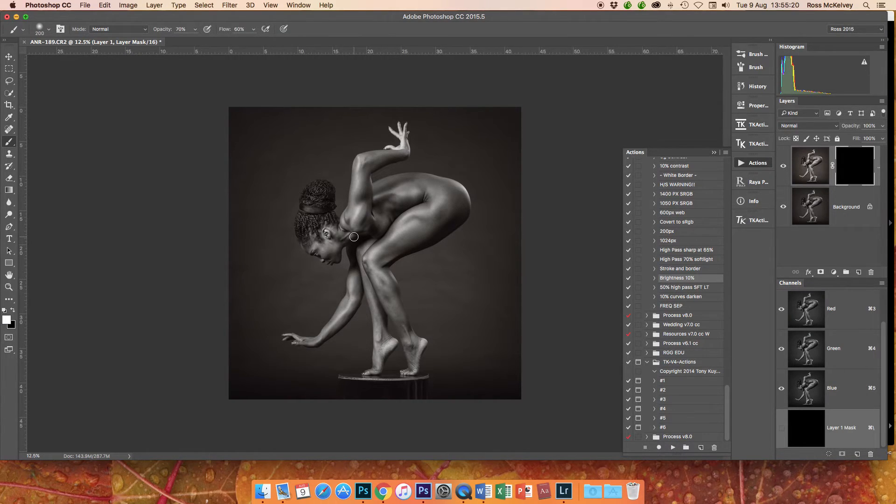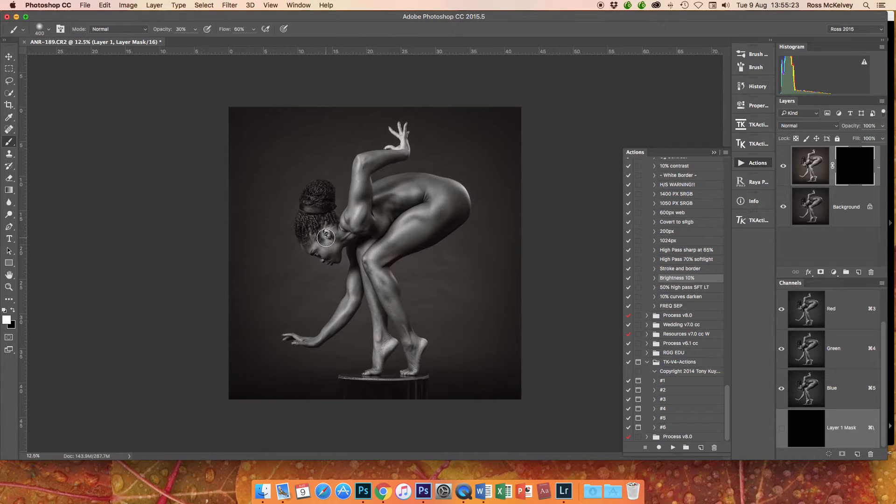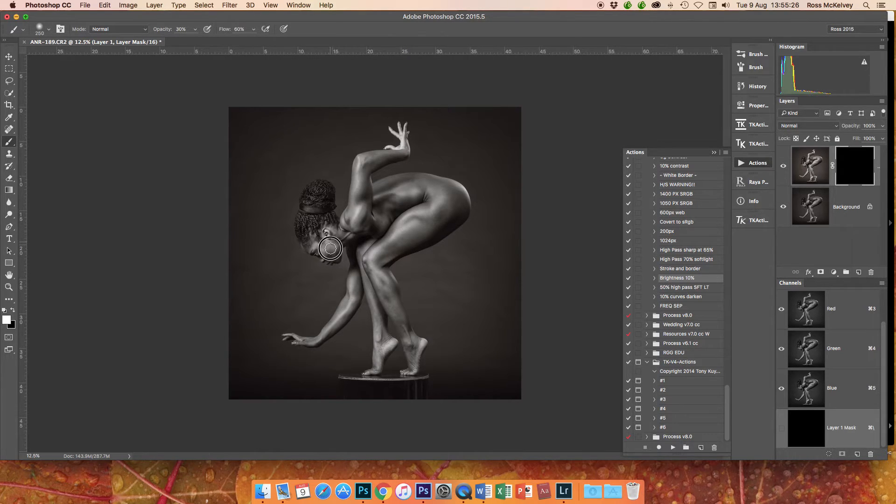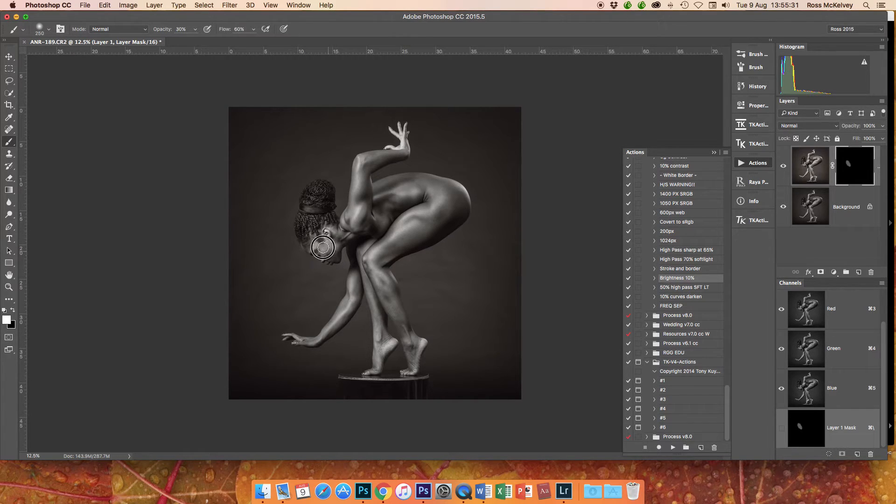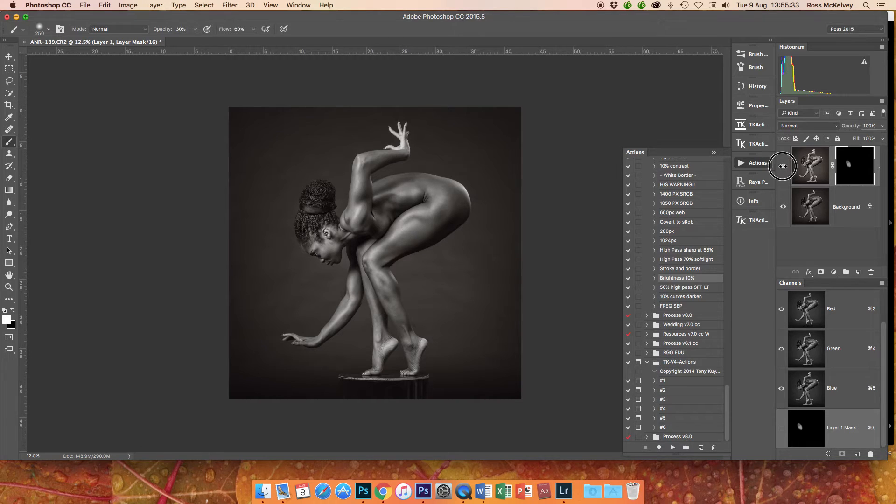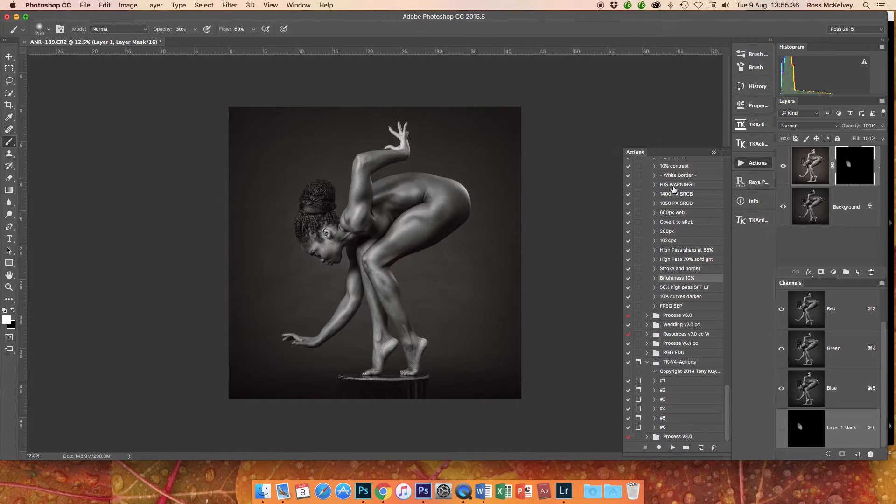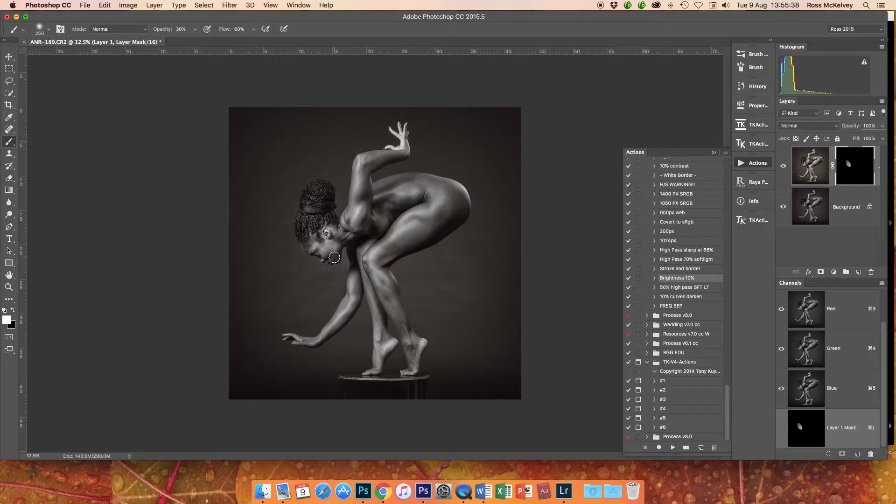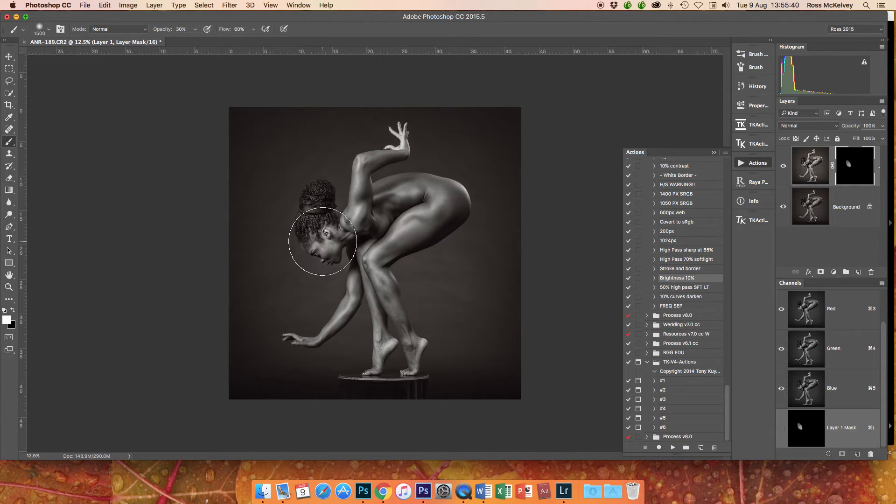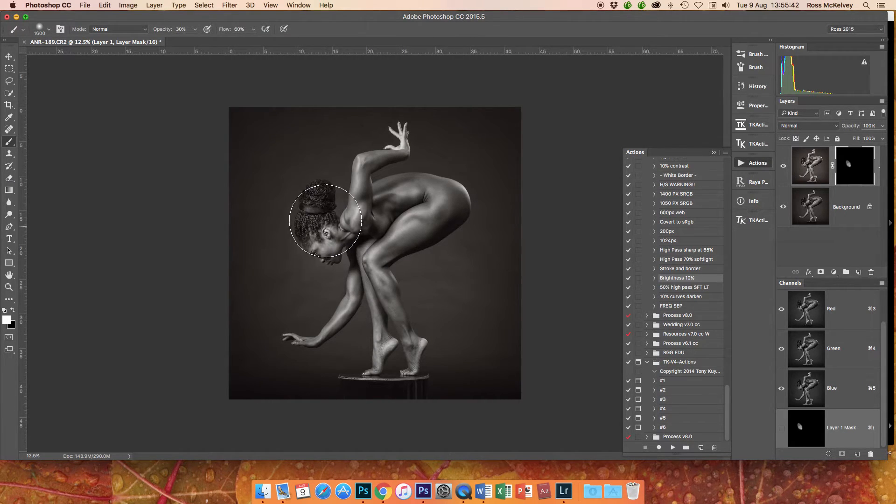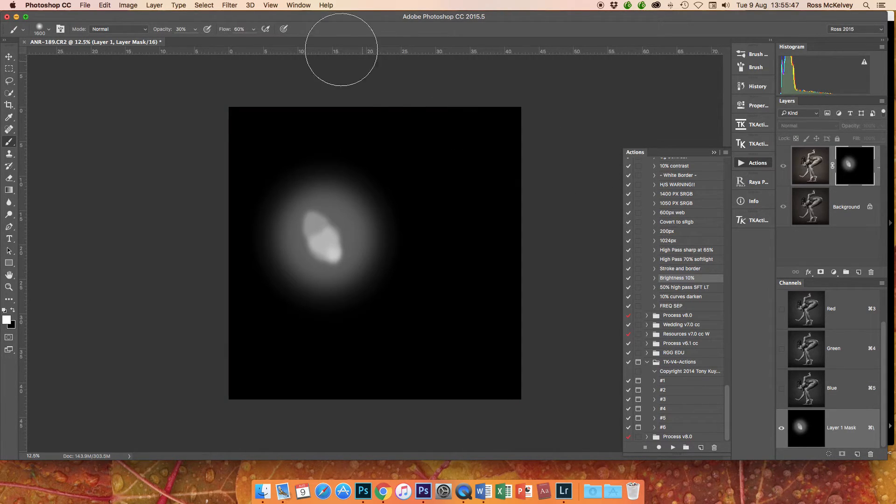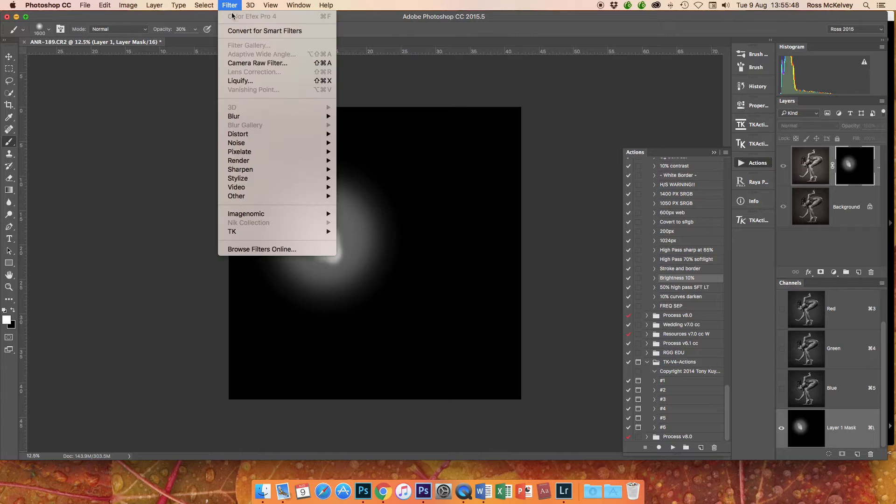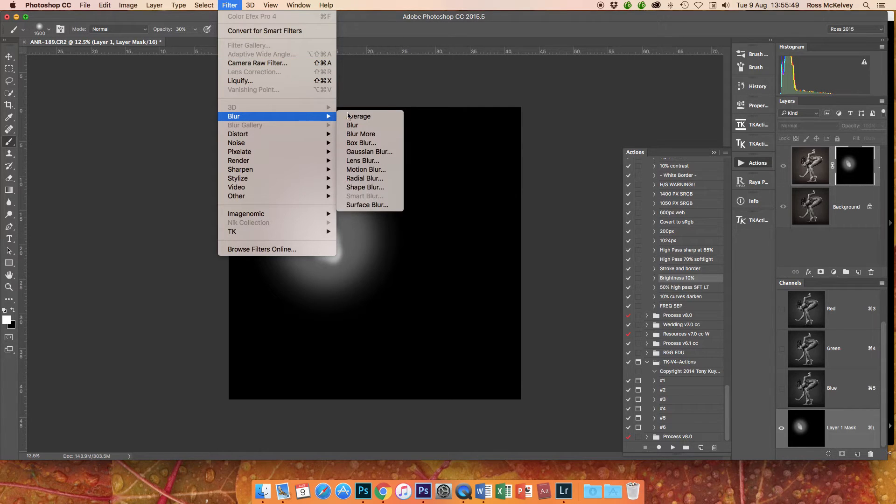So I'm going to flatten that and then I'm going to go back into my action, brightness 10, and there we are, press play. So if I, B for brush, 30 opacity, and just paint over Anna Rose's face there. And I'm going to make that a bigger brush and give it one hit there.